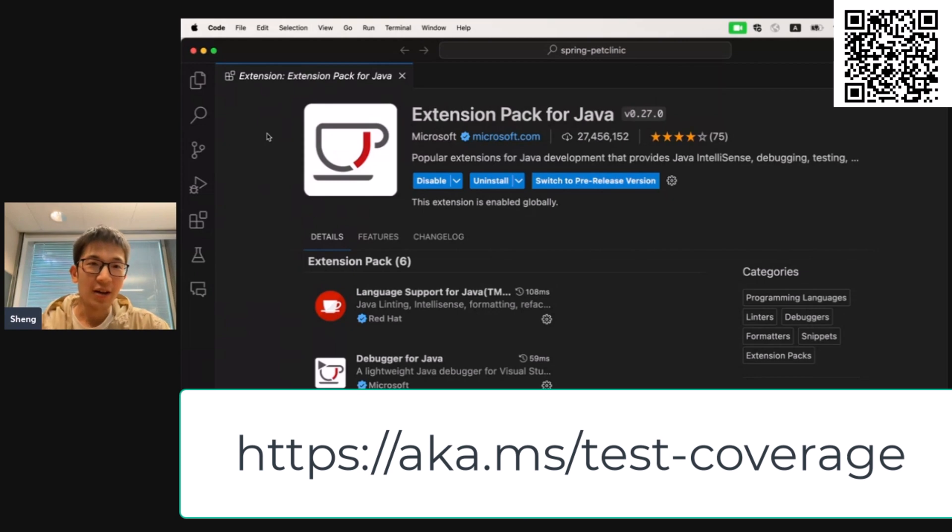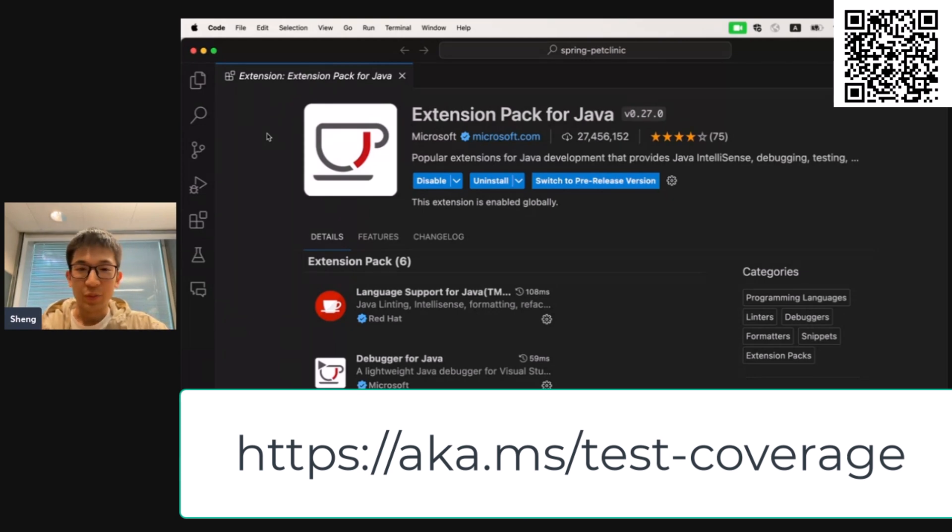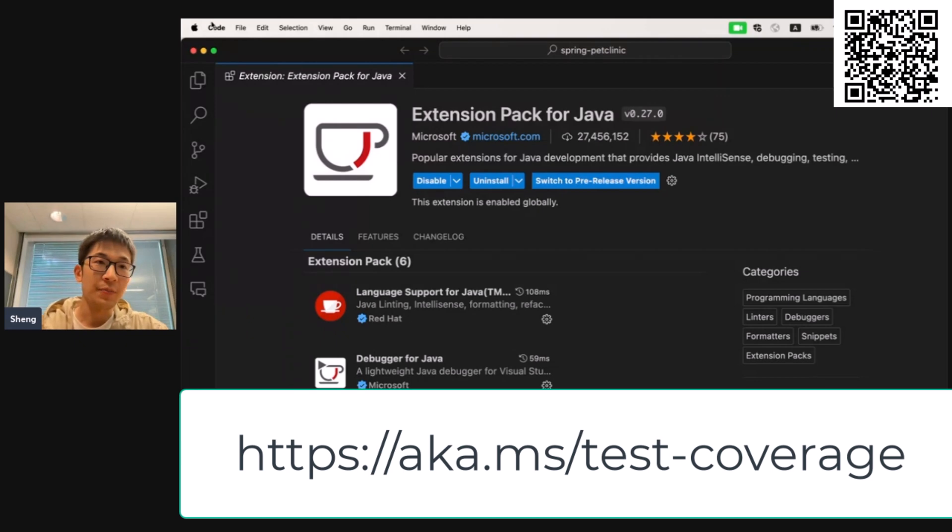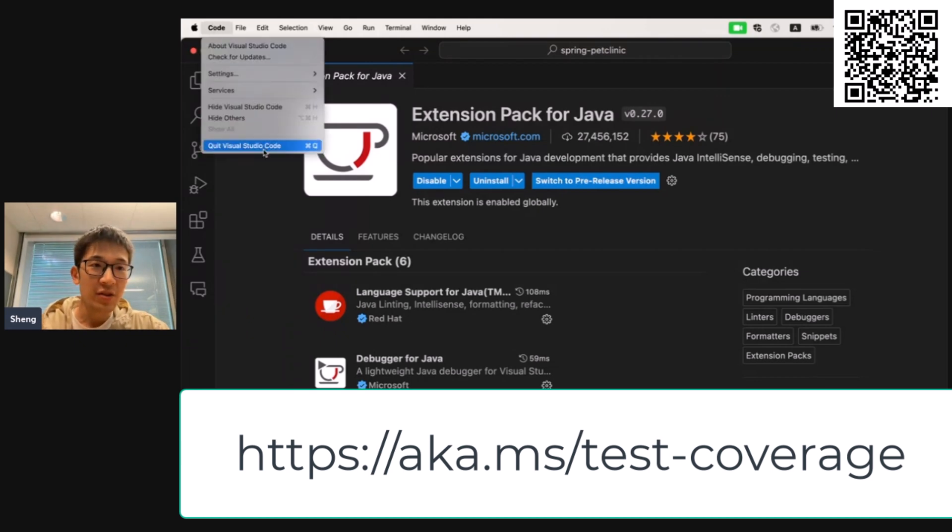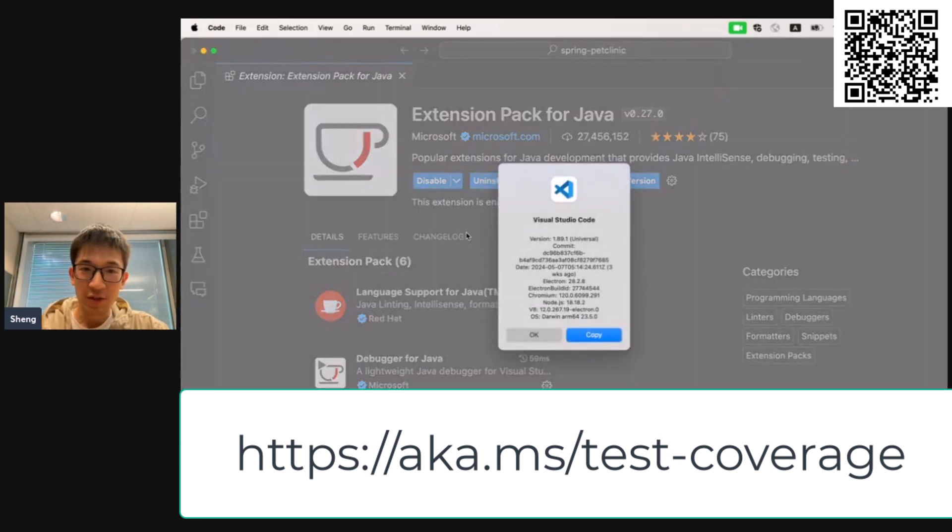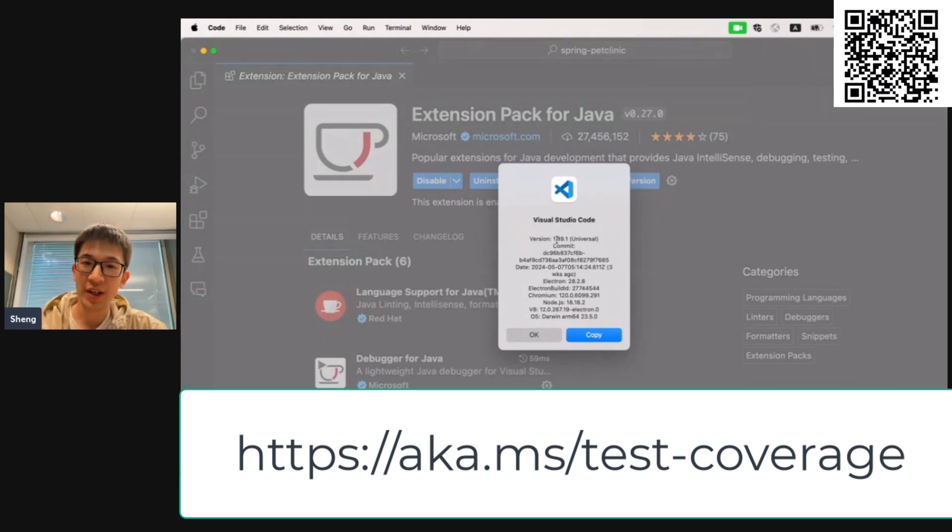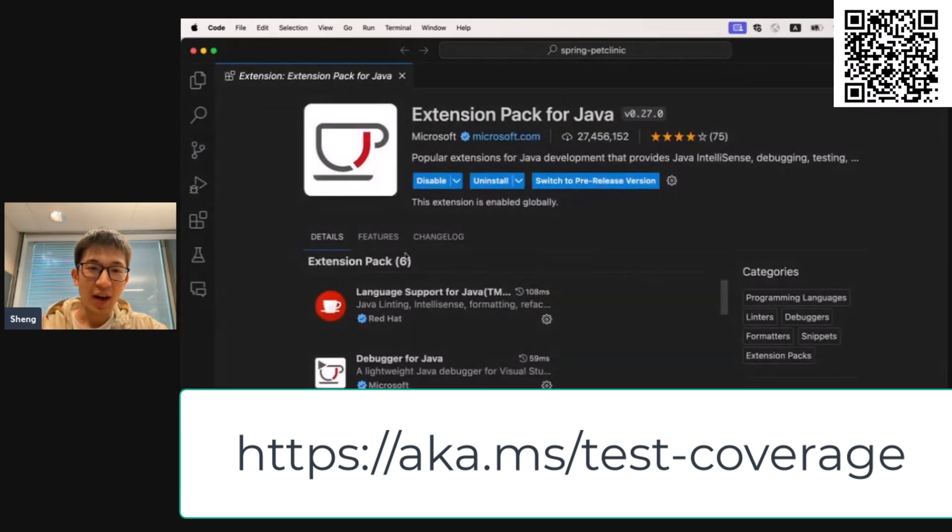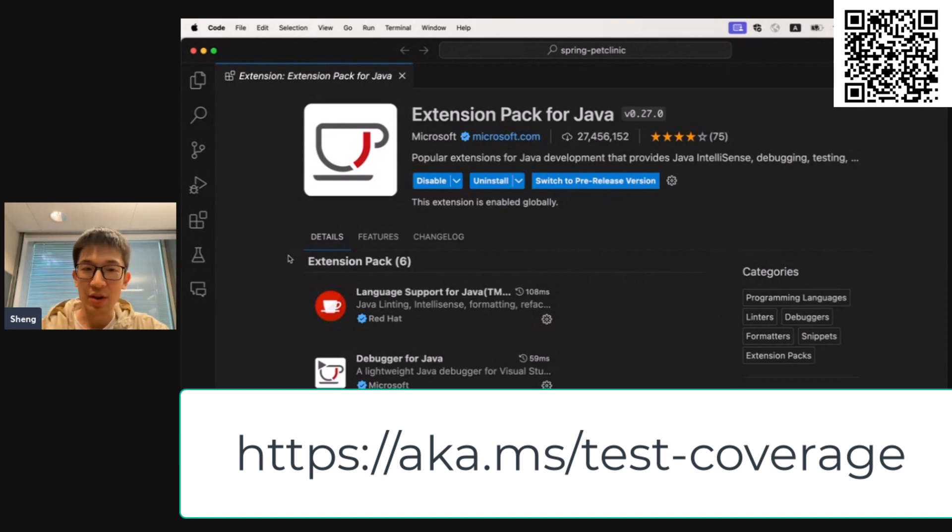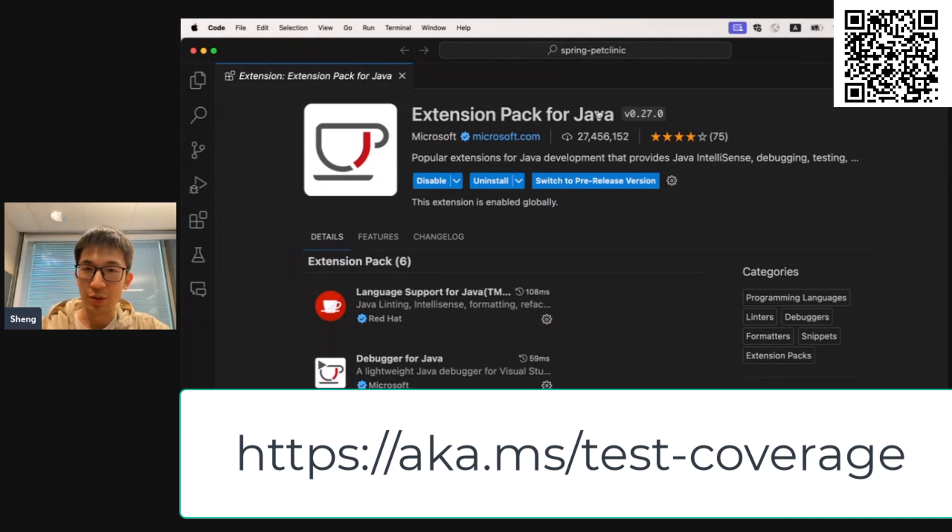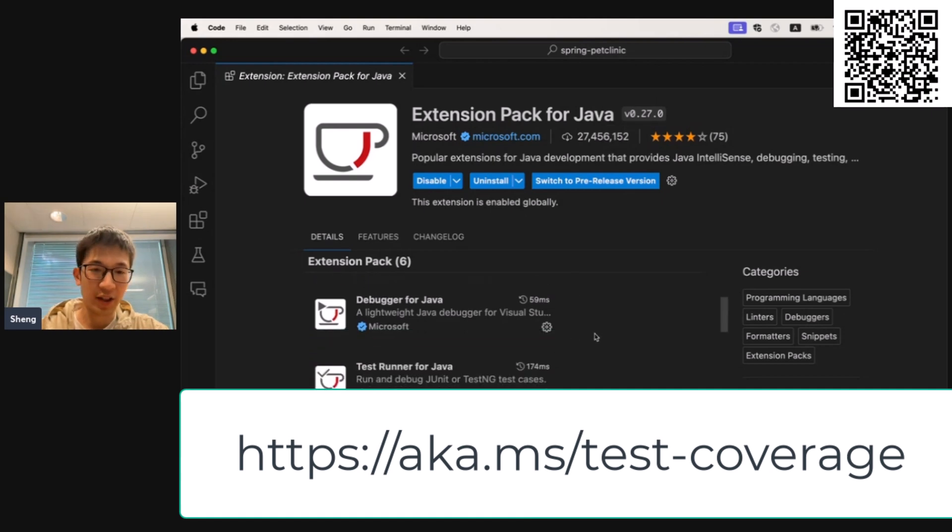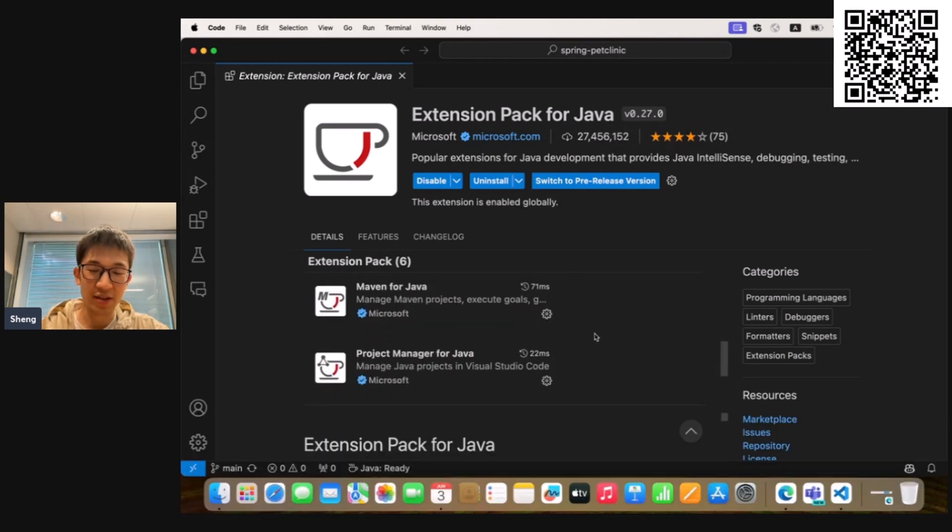Okay. So firstly, in order to use the coverage feature in VS Code, please make sure that your VS Code version is at least 1.88. I'm now on 1.89.1. And also, please remember to update your Extension Pack for Java to the latest version, as well as all the included extensions.